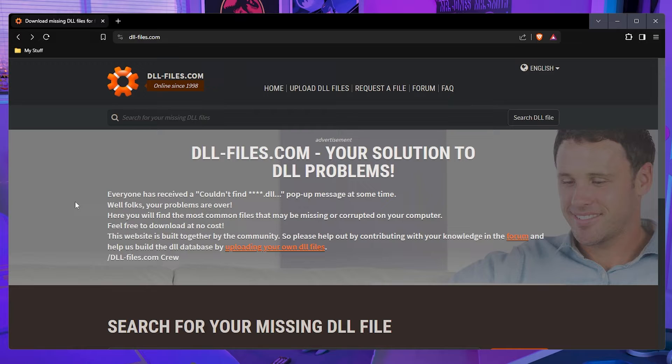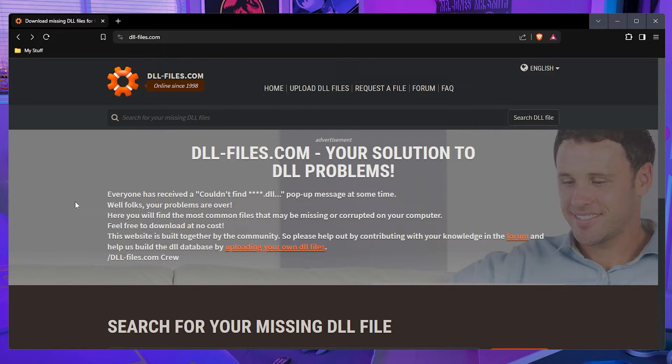Now, one thing before we start, I do want to say I'm pretty sure there are some DLLs that are game specific, meaning that those DLL files are connected to those games for a reason because they hold data that is connected to that game.